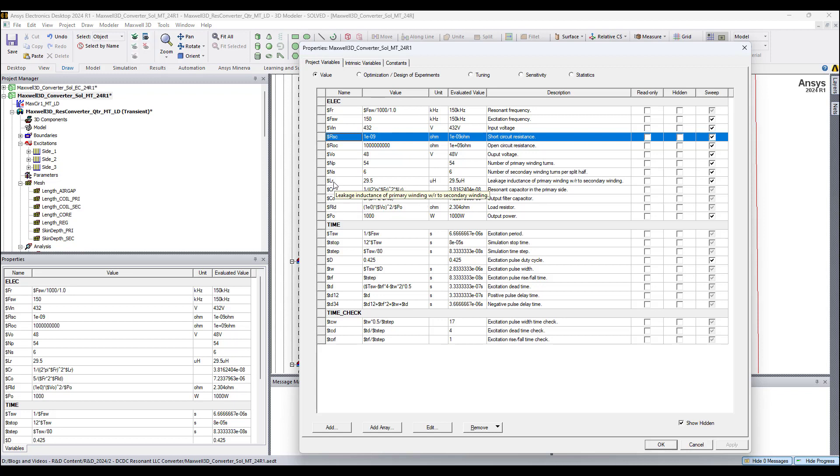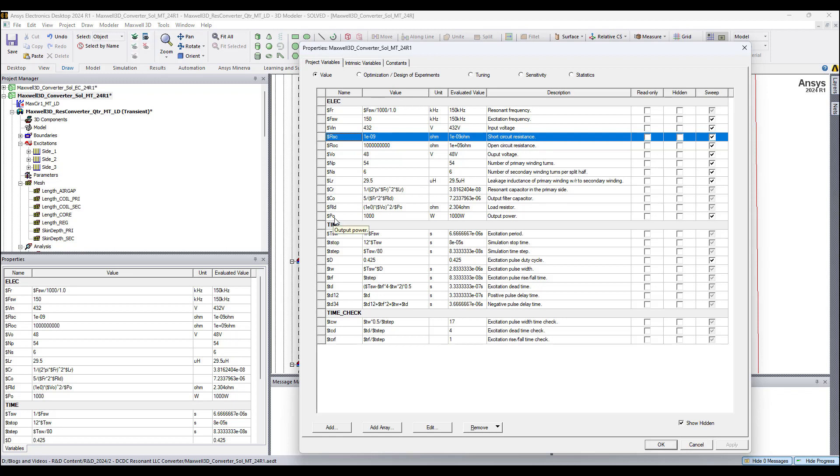I have here, from the short circuit test, the leakage inductance of the primary is 29.5 microhenrys. This is the formula to compute the resonant capacitor. Many of us are familiar with this formula. This converter is designed to deliver a thousand watts, one kilowatt.